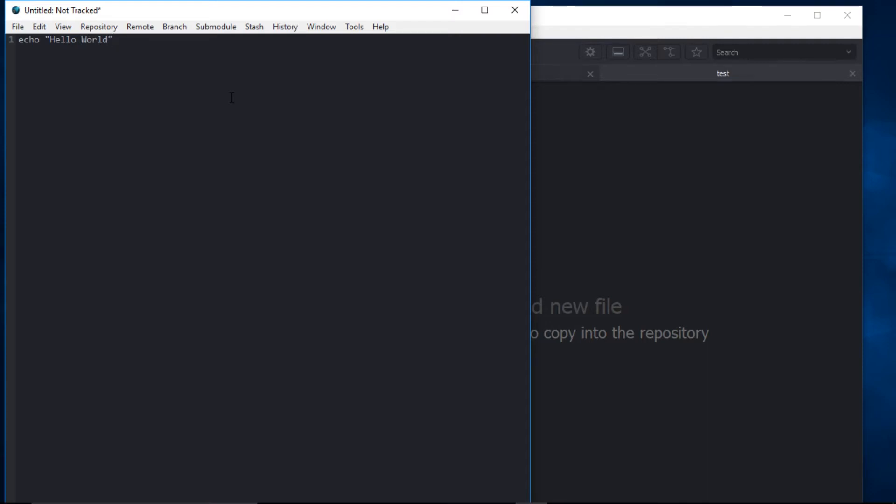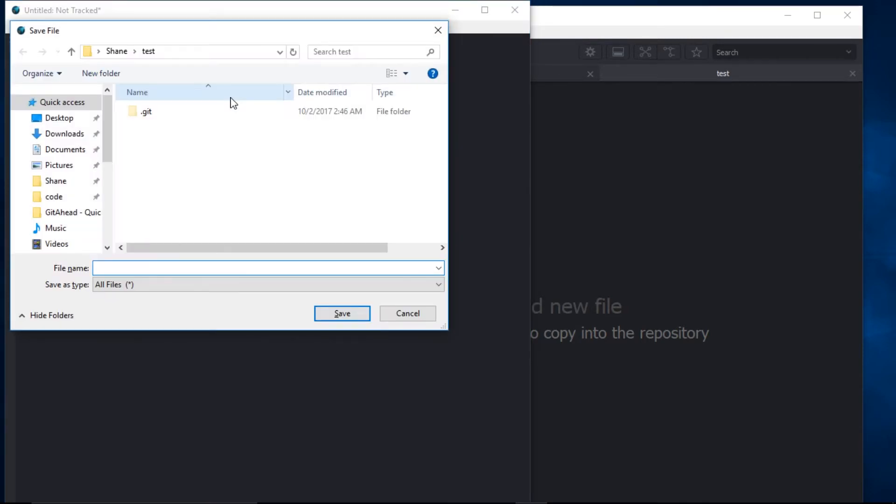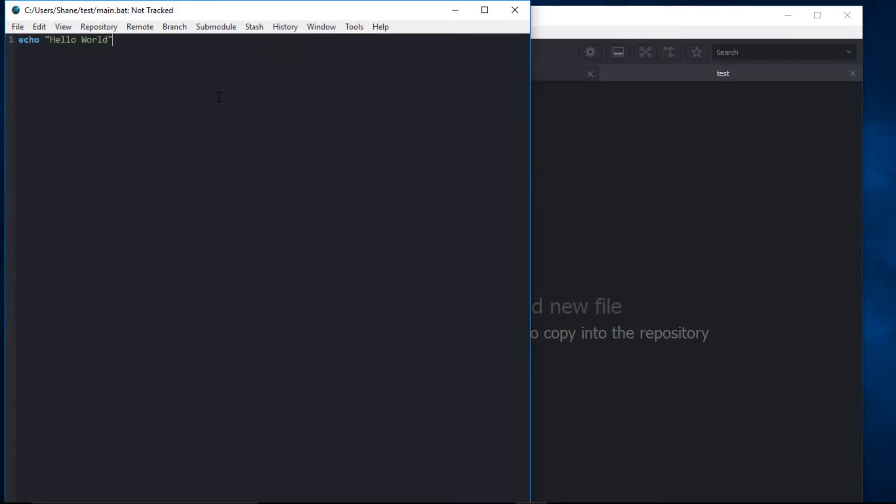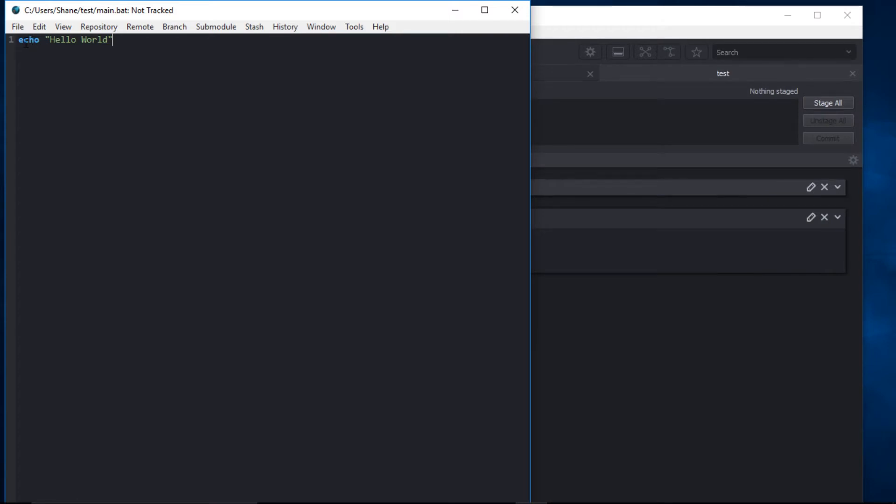I'll save that. Give it a name. Main.batch. And you can see that GetAhead has support for syntax highlighting.